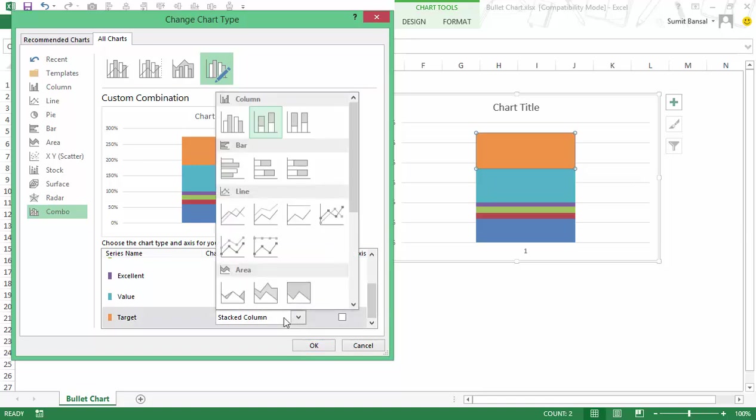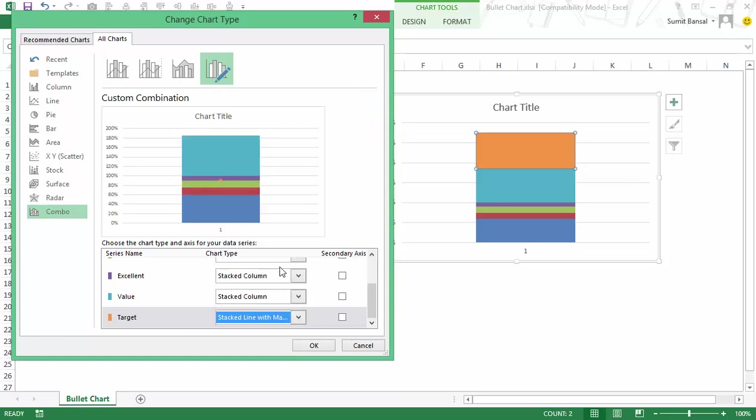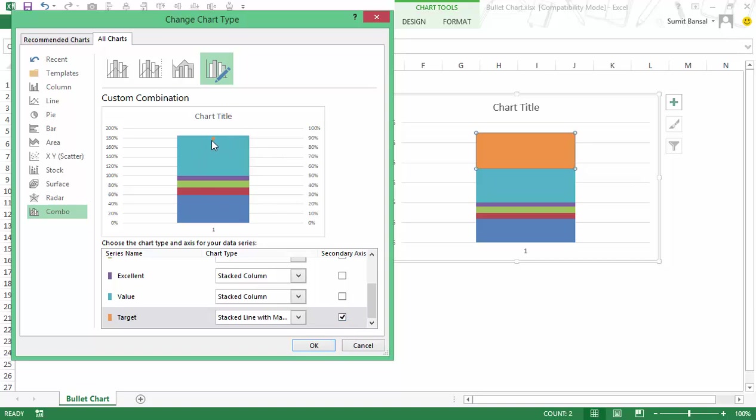In target I would convert it into a stacked line with markers and when I click on it and put it on secondary axis you can see that now it would look like a dot here and there would be a secondary axis as well.